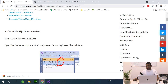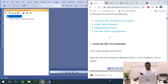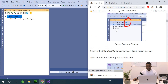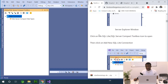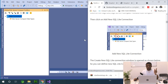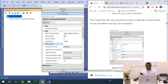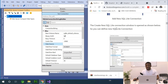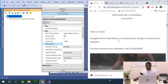Let's follow the steps. First, go to Server Explorer and open the SQLite SQL Server Compact Toolbox, then click on the SQLite connection icon. It opens the dialog box for a new SQLite connection. Navigate to the data folder you created earlier and give a name to your database — I call it HospitalDB. But we've missed a step: first, we need to create a folder named Data.